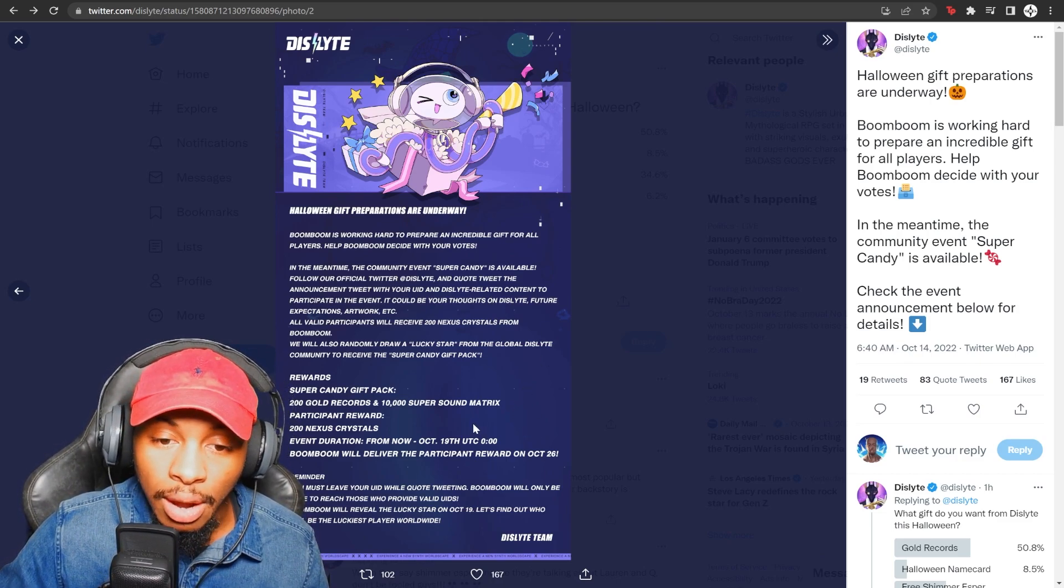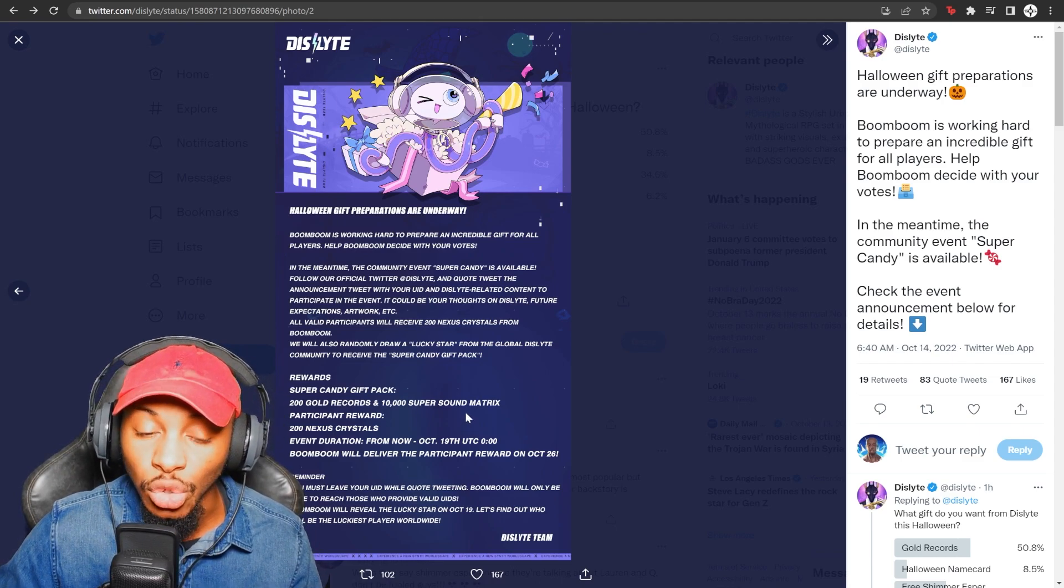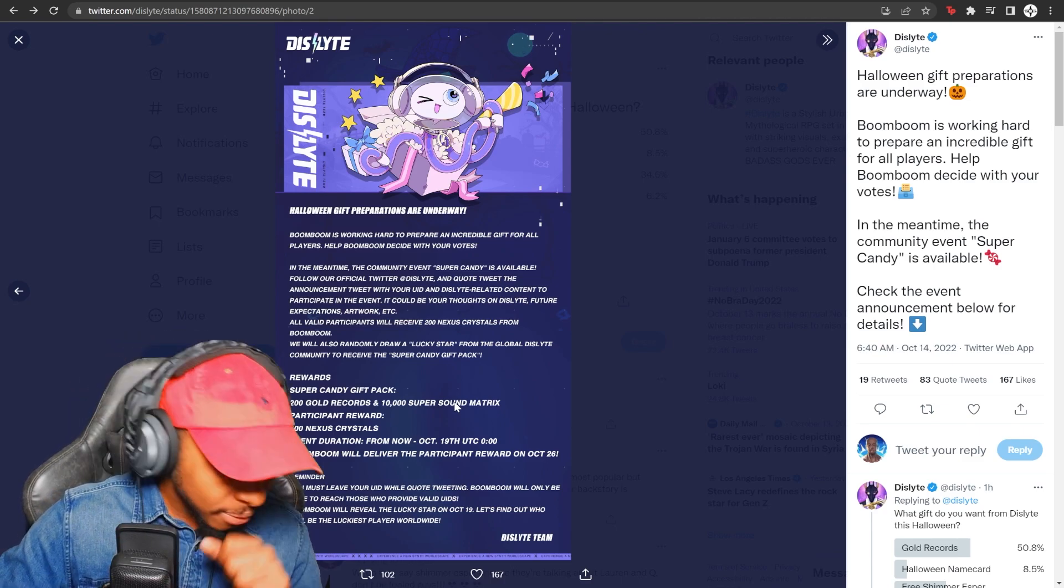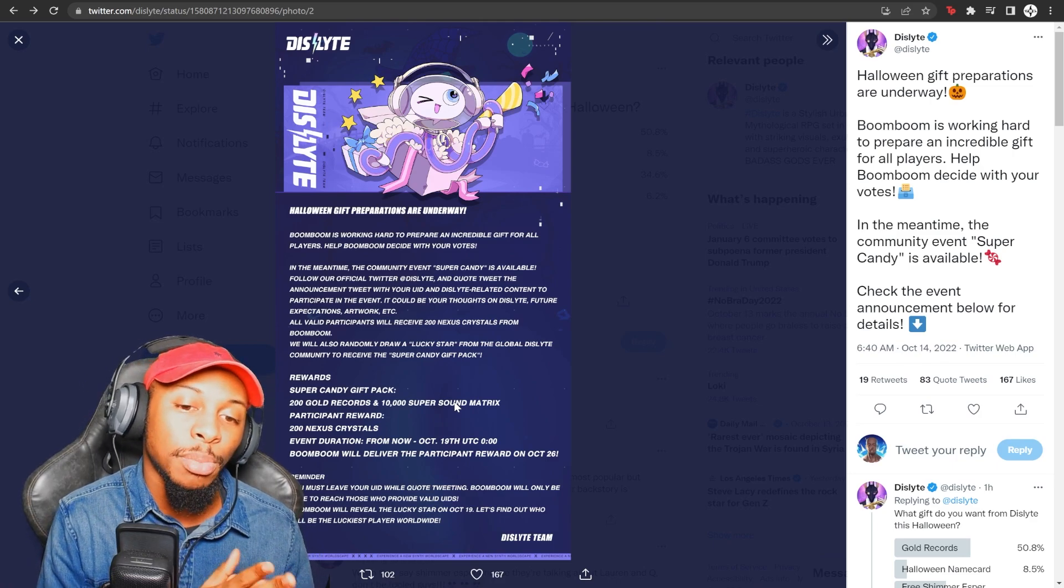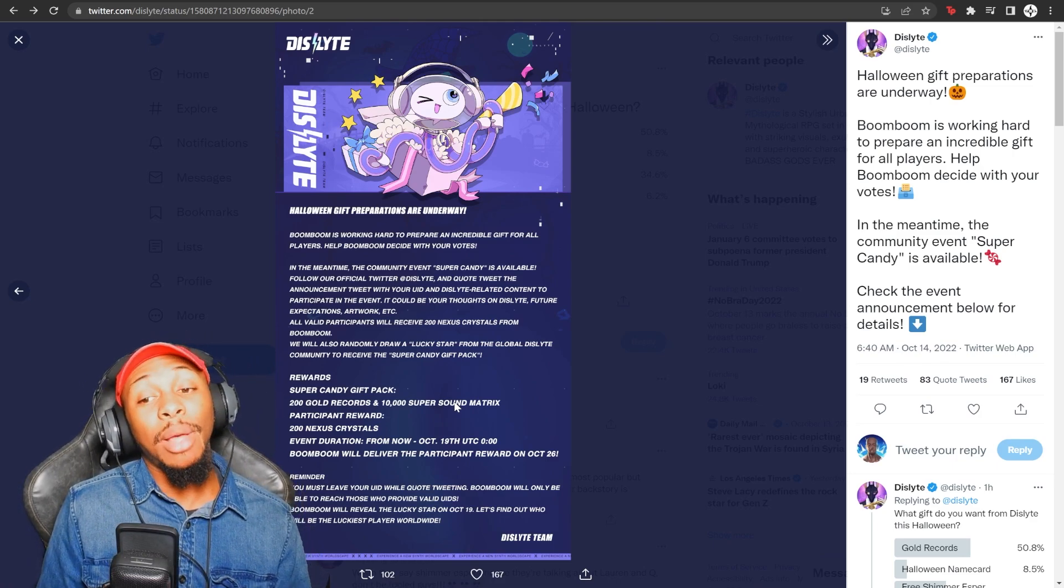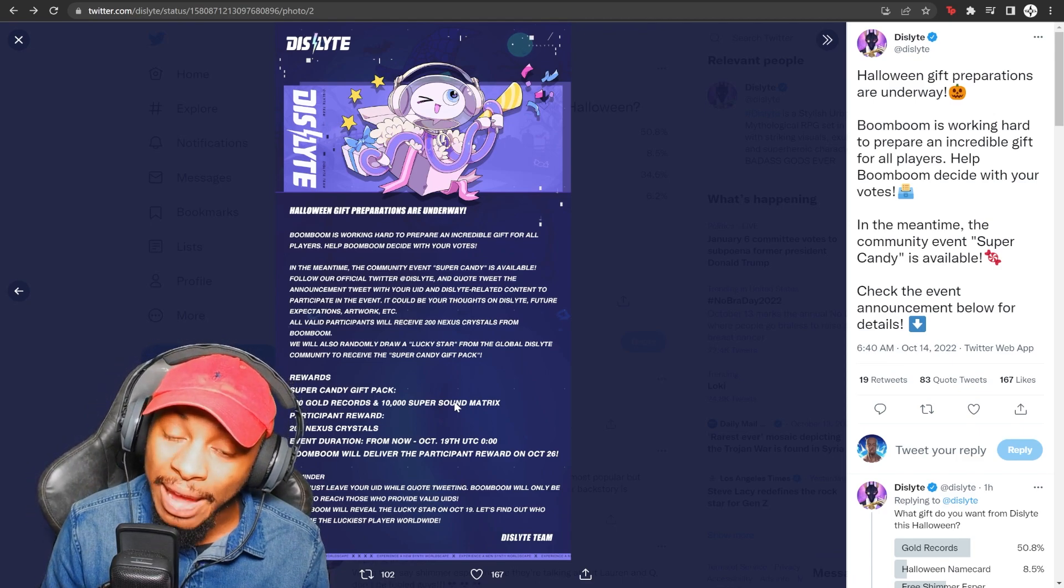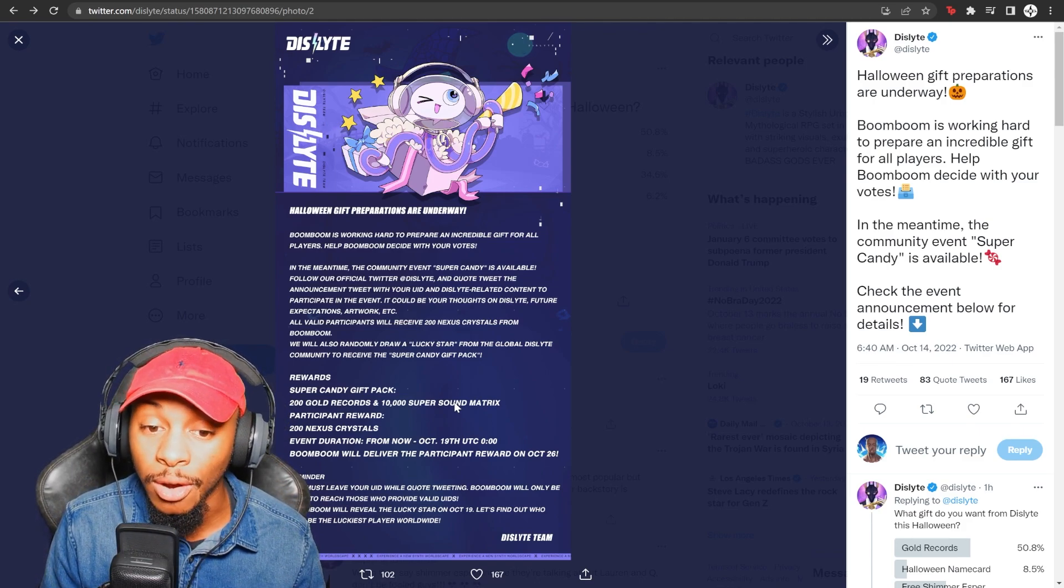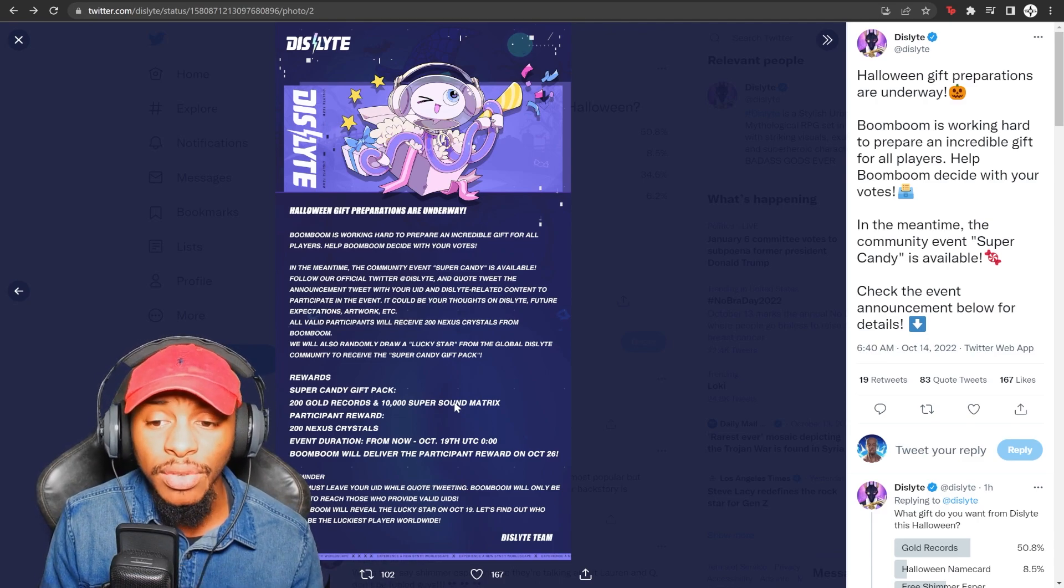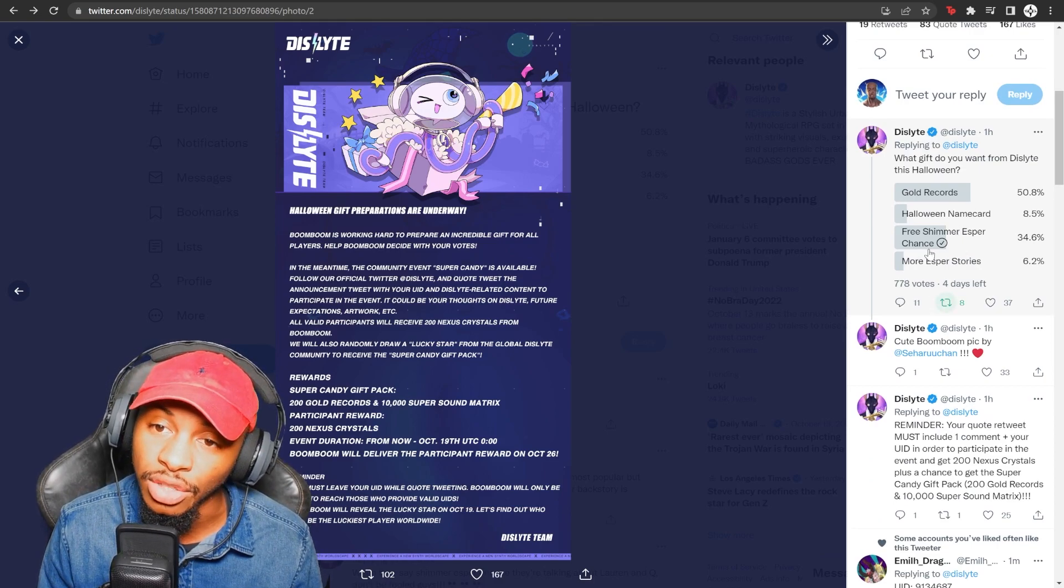But then it says reminder, you must leave your UID while quote tweeting. So you have to quote tweet this. Boom Boom will only be able to reach those who provide valid UIDs. Boom Boom will reveal the lucky star on October 19th. Let's find out who will be the luckiest player worldwide. So I'm not going to lie. This is the kind of community events I feel like would definitely make people want to participate like massive rewards like that. And I mean, it's just by pure chance. This is a really good opportunity.